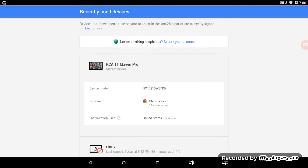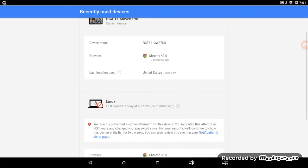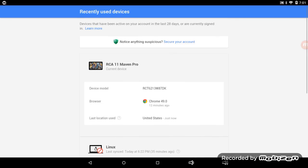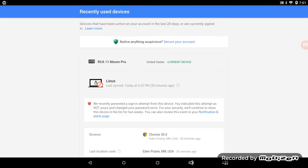I have an RCA 11 Mavon Pro - that's the device model I'm using - and my browser is version 49.0 of Google Chrome. Last location used is the United States. Now, a certain idiot on Linux tried...